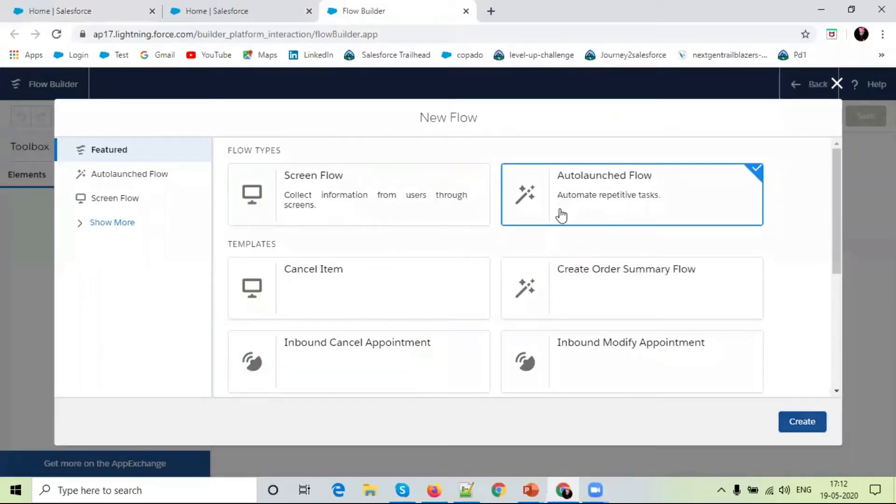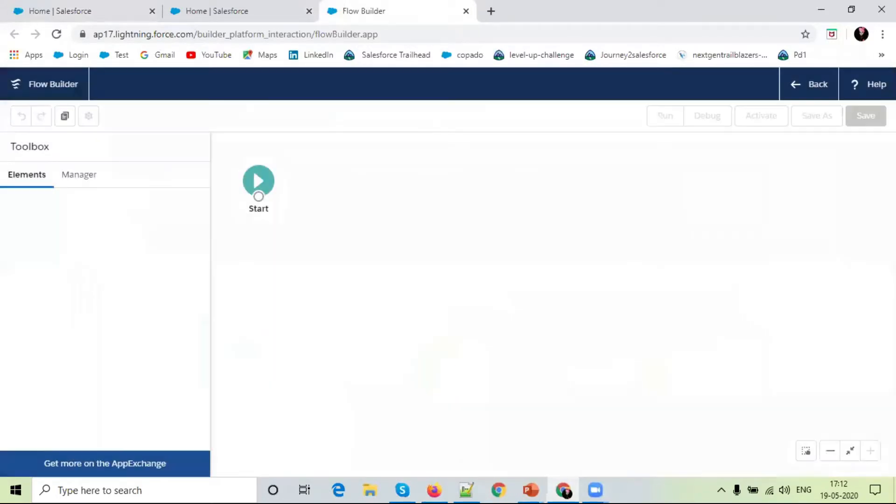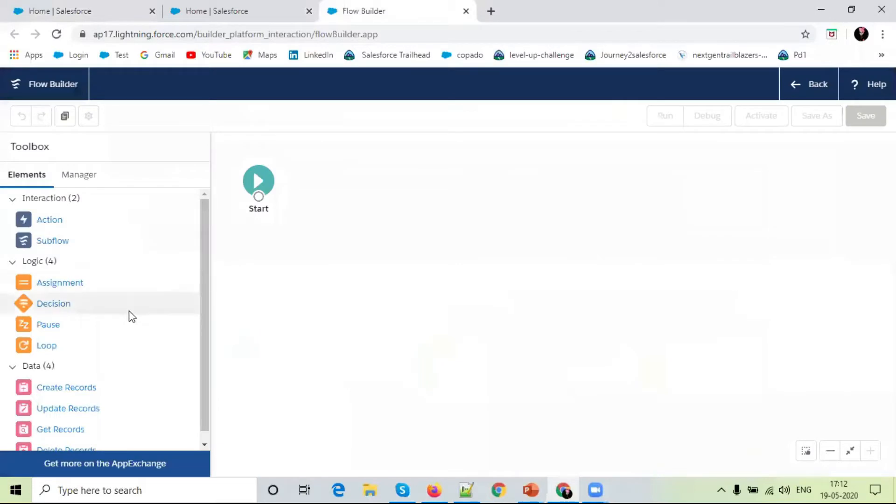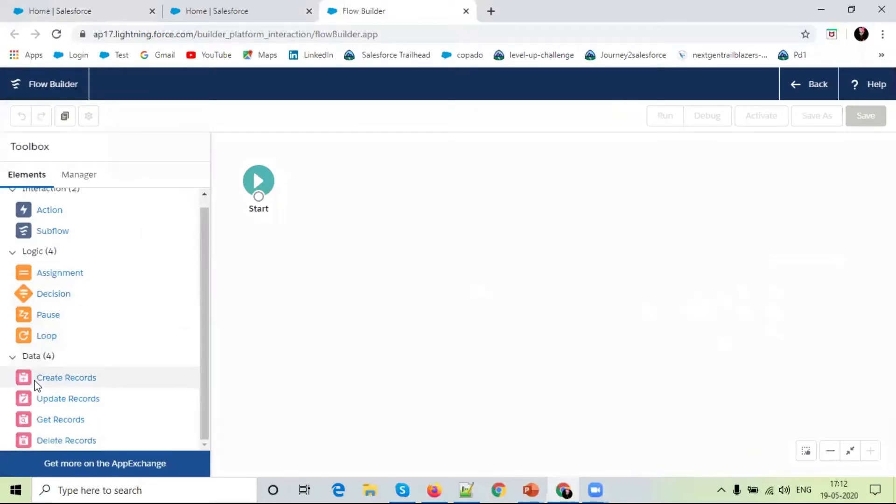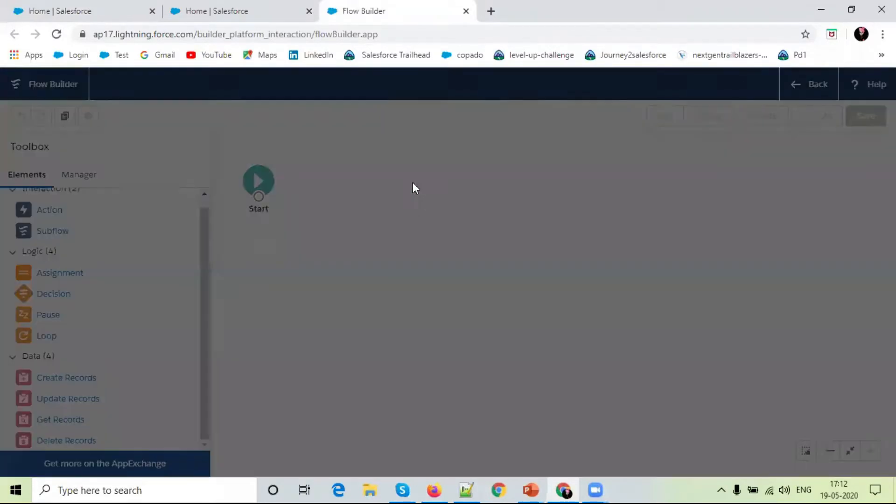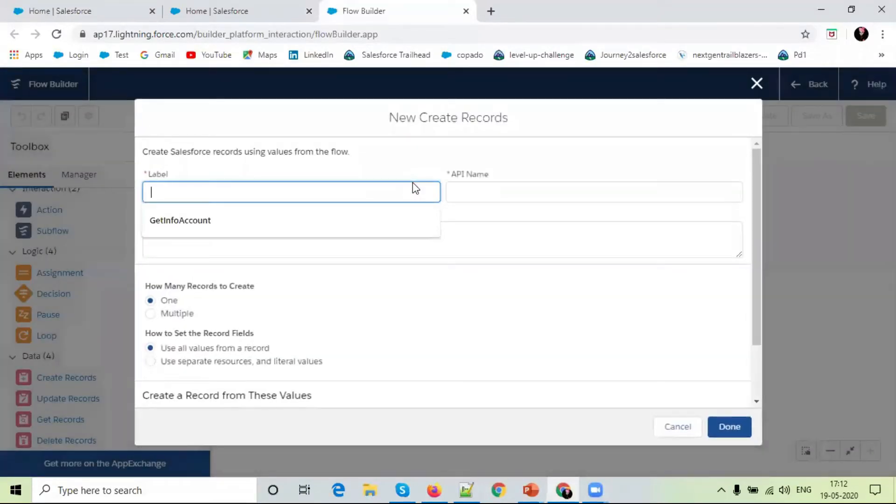We select auto-launch flow. Just create. Here, let's create a record. This is account, contact record.